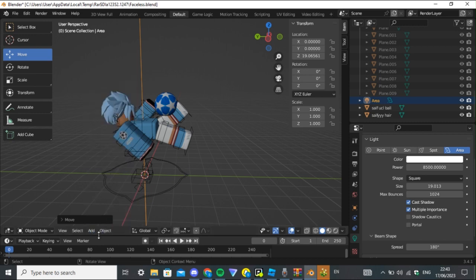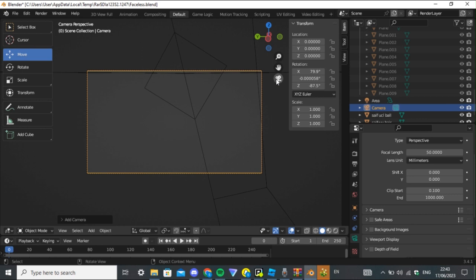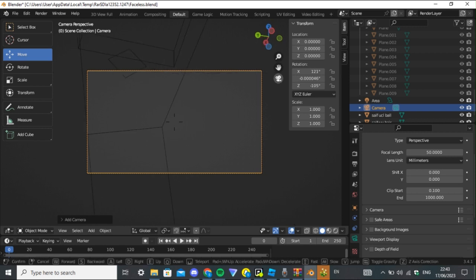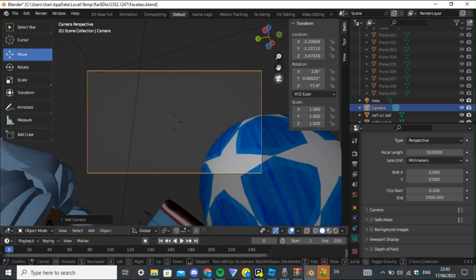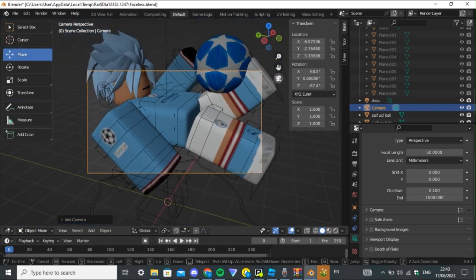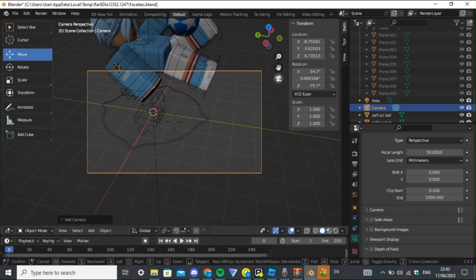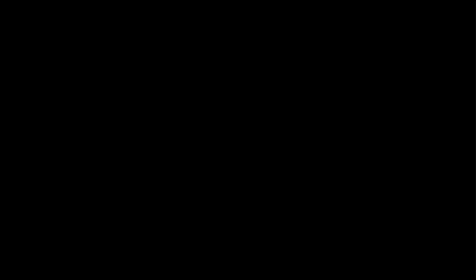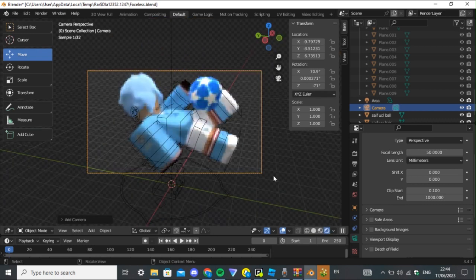Once done, go back to normal view by pressing the white circle. Then go to Add and add your camera. Move the camera and try to get the right angle. Press the camera, then press Shift and the apostrophe on your keyboard under the numpad — Shift+apostrophe — and it enters camera view. You can then move it yourself using WASD on the keyboard. Move it until it fits perfectly in the screen.